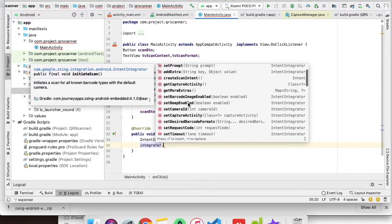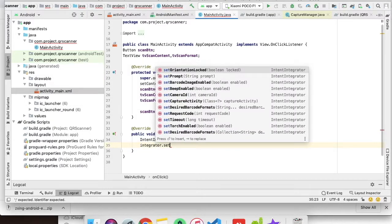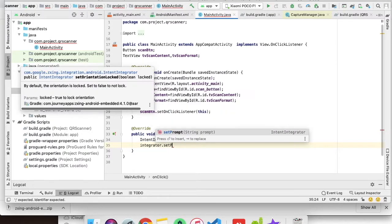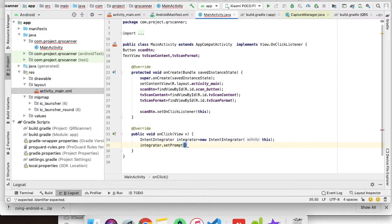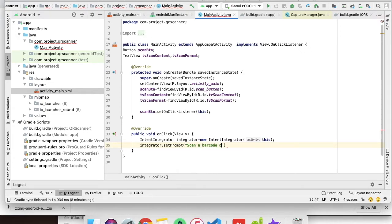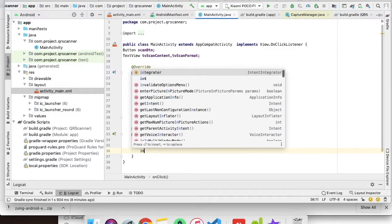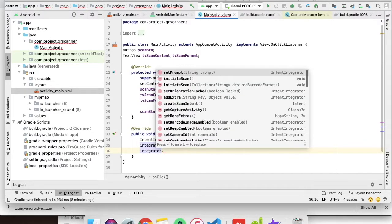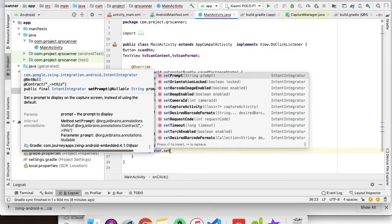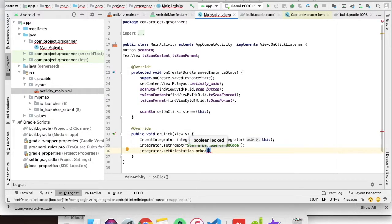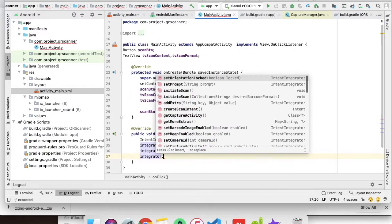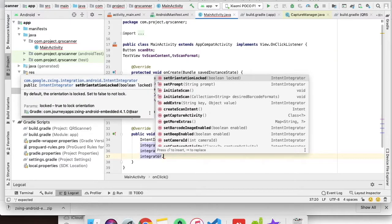As you can see, there are multiple things you can do with this intent. Currently, we have to just set a prompt on the QR scan screen: 'scan barcode or QR code.'